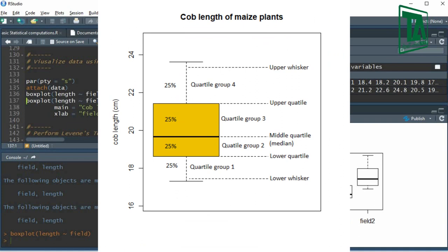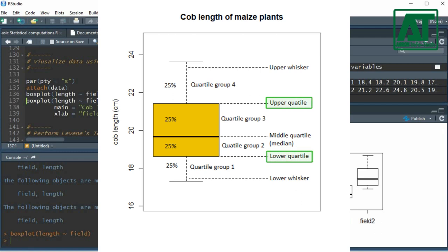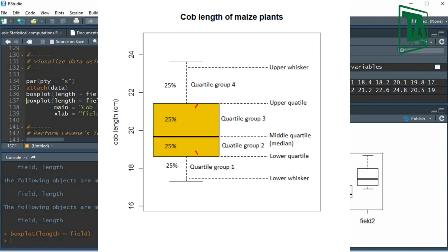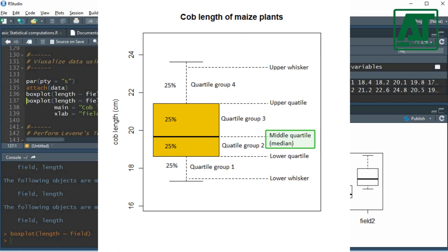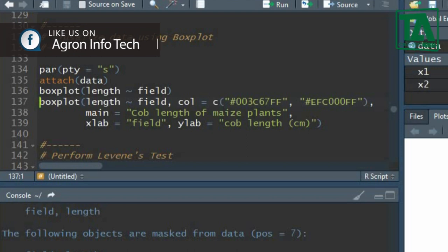This produces a boxplot for both fields against the cob length. In a boxplot we can get information on distributional characteristics. The upper and lower whiskers represent the scores outside the middle 50%. The upper and lower quartiles show that 75% of scores fall below the upper quartile, and 25% fall below the lower quartile. The middle box represents the middle 50% of scores, and the median represents the midpoint of the data. You can also add color, main title, and x and y labels to the boxplot.